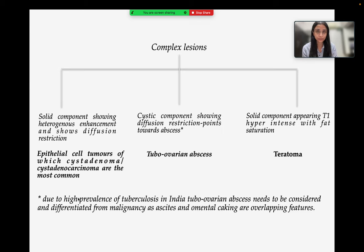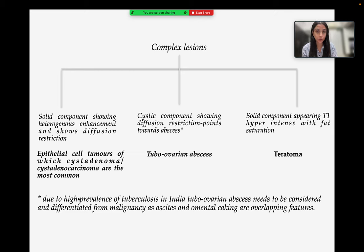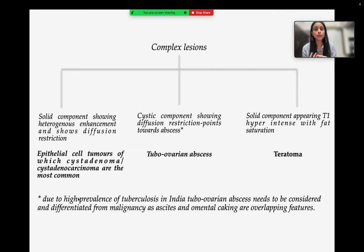When a complex lesion has a solid component showing heterogeneous enhancement and diffusion restriction, it indicates epithelial cell tumors, of which cyst adenoma and cyst adenocarcinoma are most common. If the cystic component shows diffusion restriction, it points toward abscess, suggesting tubo-ovarian abscess. Due to the high prevalence of tuberculosis in India, tubo-ovarian abscess needs to be considered and differentiated from malignancy, as ascites and omental caking are overlapping features.